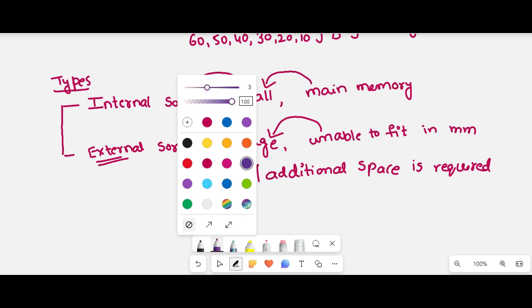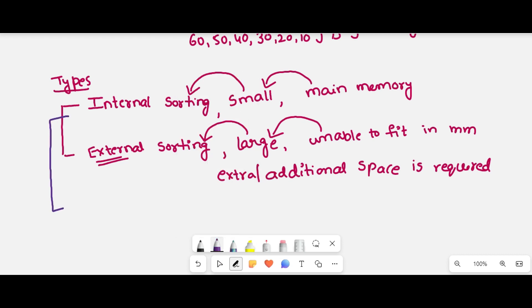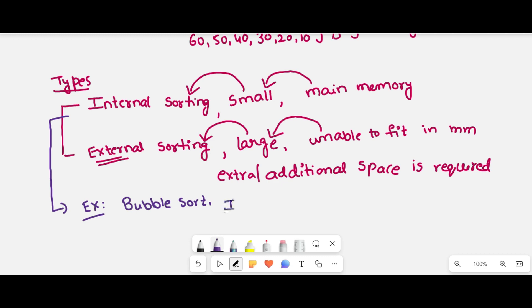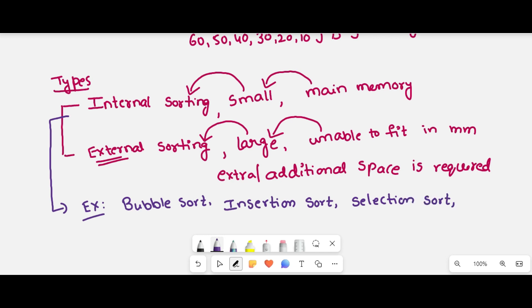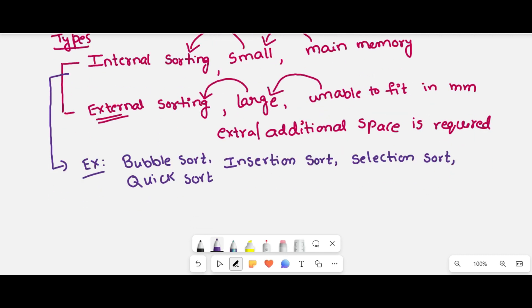Under internal sorting techniques, if array size is small, there are a number of techniques like bubble sort, insertion sort, selection sort. These are examples of internal sorting techniques. Also, a very important and fastest sorting technique is quick sort. These are mainly used internal sorting techniques.